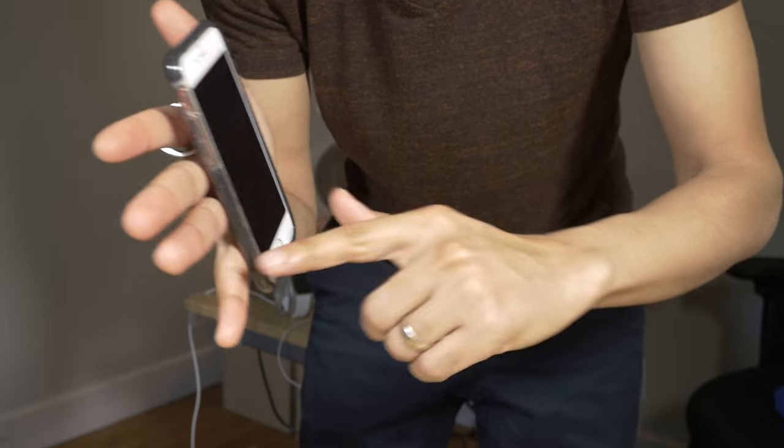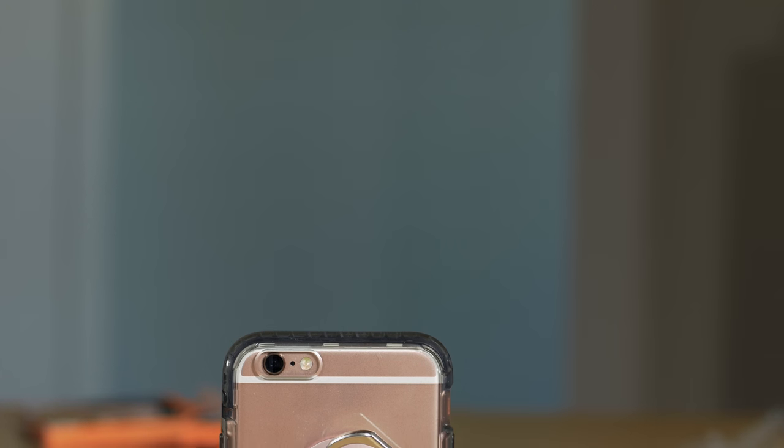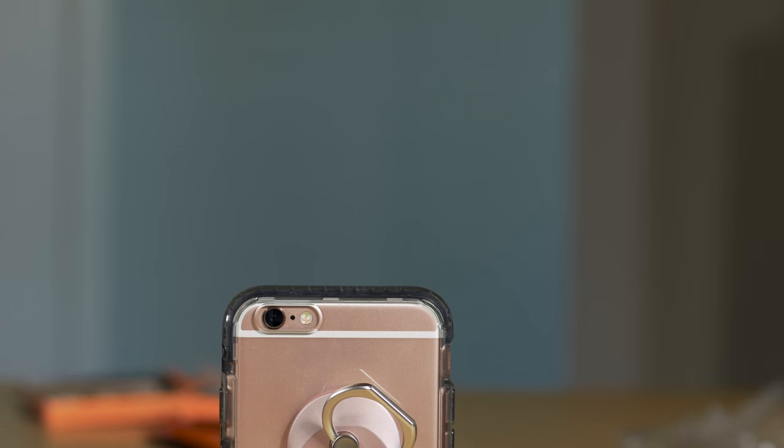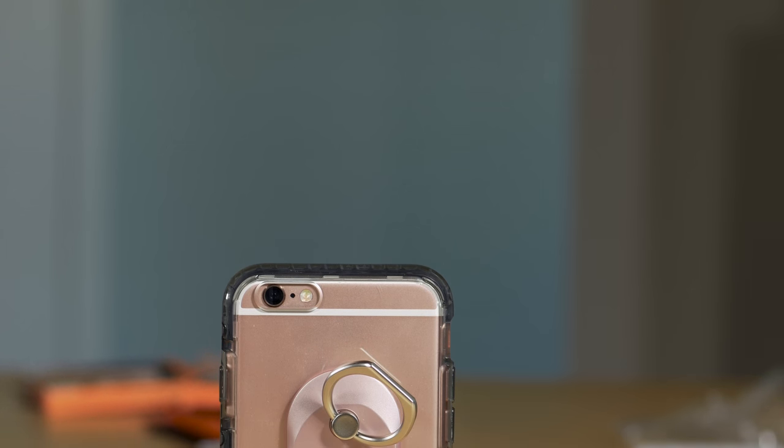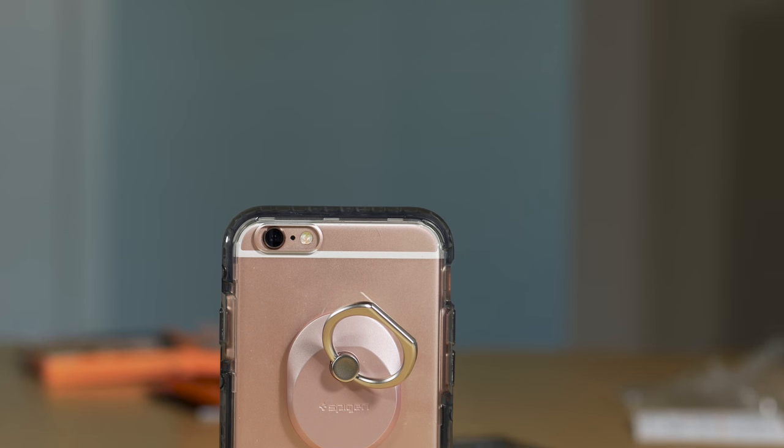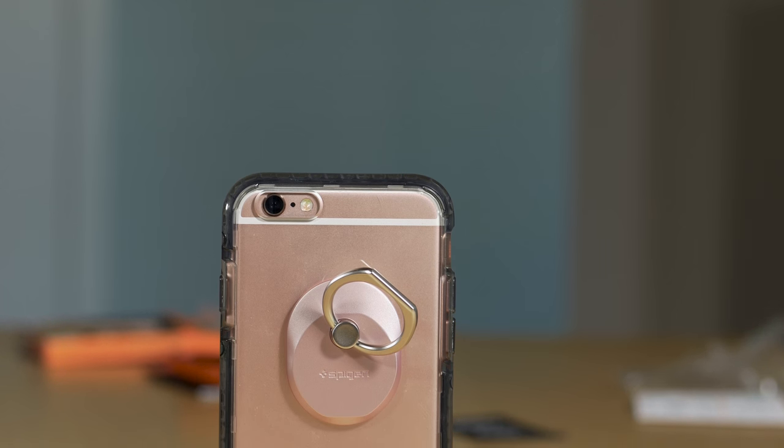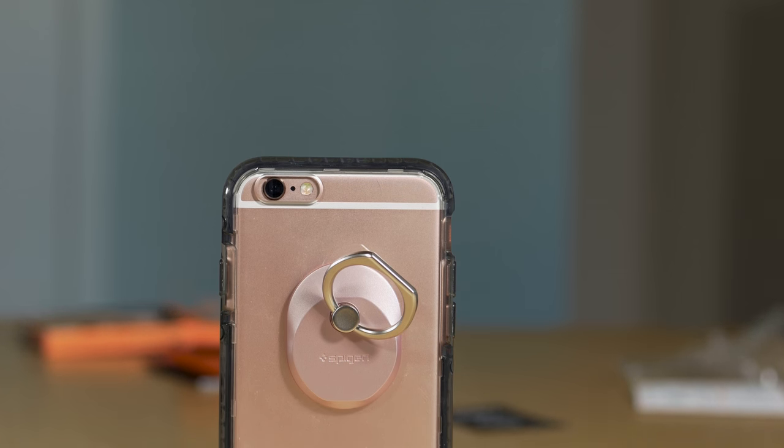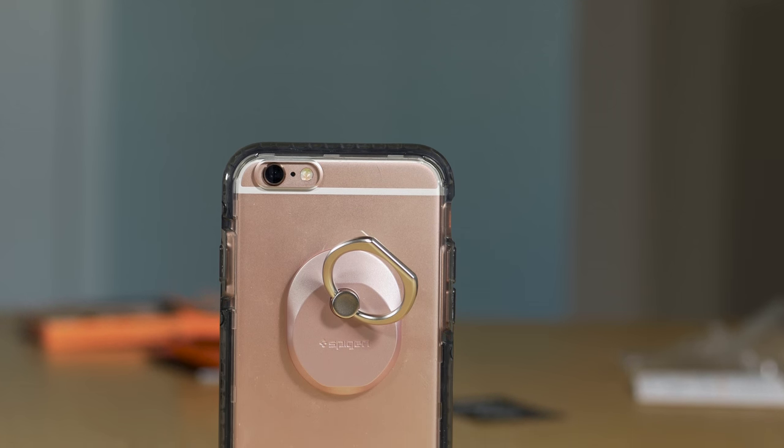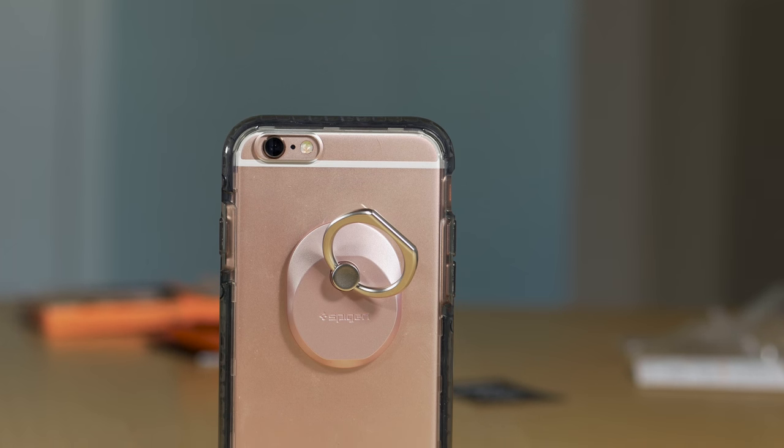So it pretty much goes without saying that the Spigen style ring is not an accessory for everyone. If you're super minimalistic, if you don't even like cases for that matter, then you're not going to like the style ring. That's not going to change your opinion of accessories like this, but the style ring can be useful with the right application.